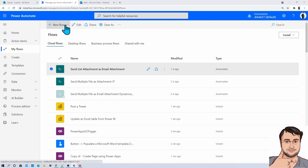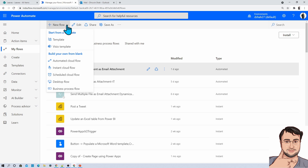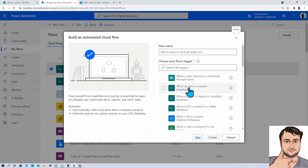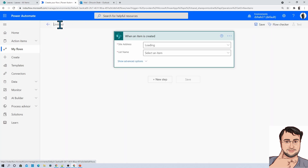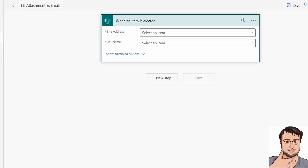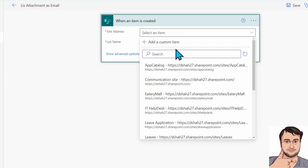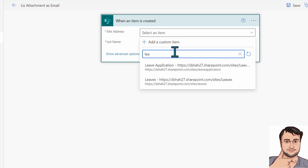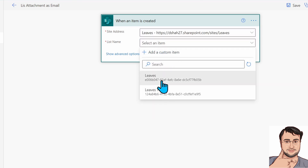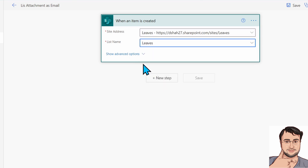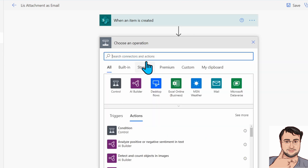Now let's create this entire flow from scratch. First I am going to create a new automated cloud flow. Go to New Flow, click on Automated Cloud Flow, and select the trigger When an Item is Created. Click Create and provide the name of your flow. From here, select the site address — my site is Leaves List — and my list name is Leaves.